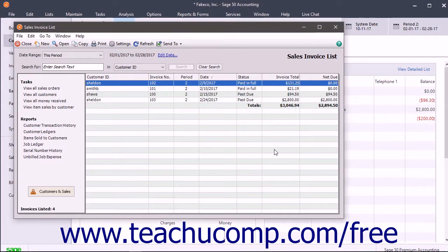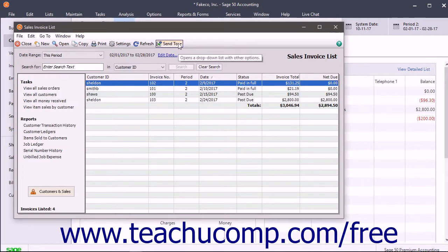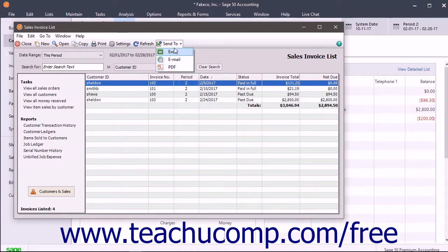To send a list to Excel, to your default email program, or to save it as a PDF, click the send to dropdown button in the toolbar of the list window and then select either Excel, email, or PDF, respectively.